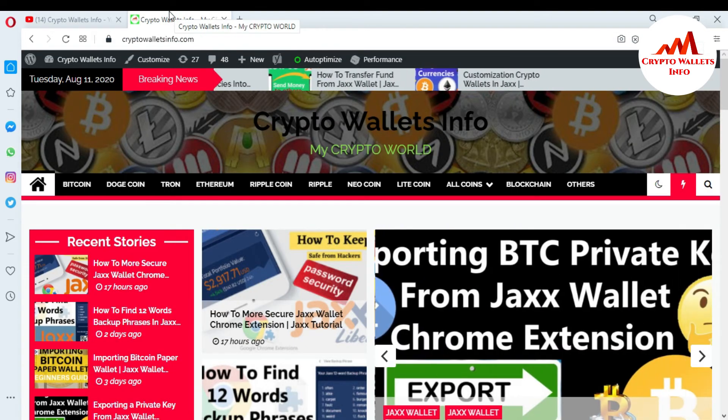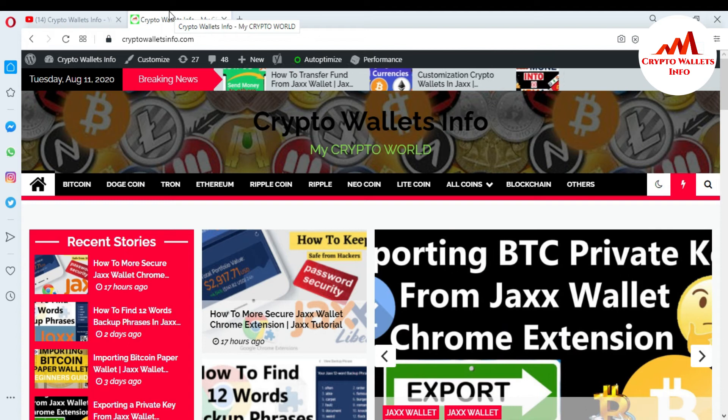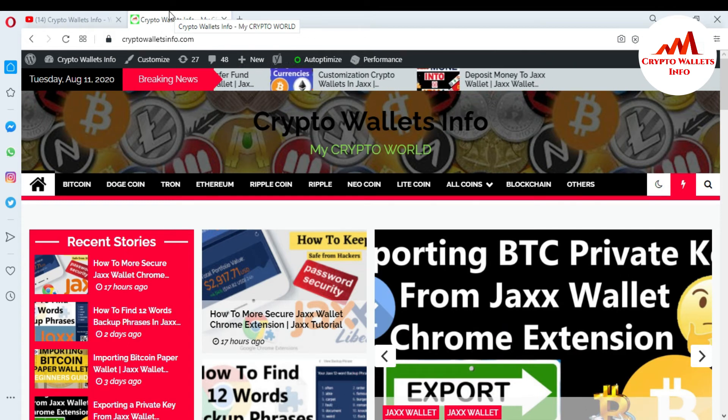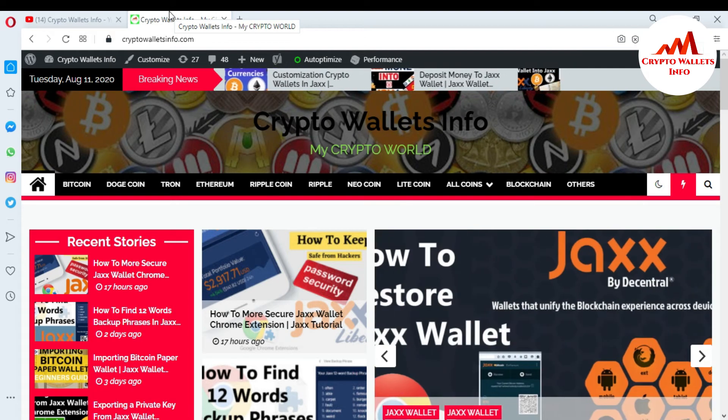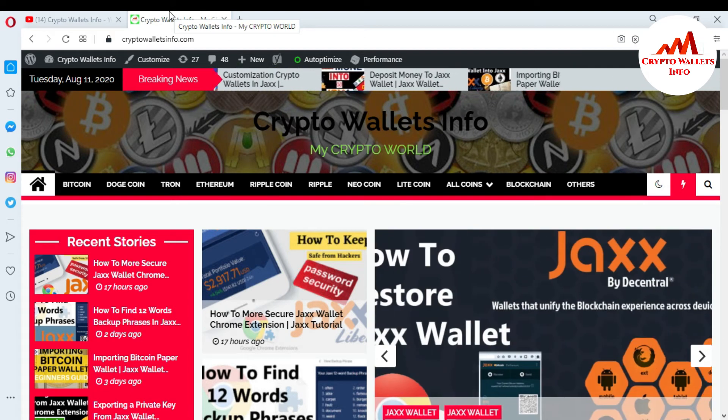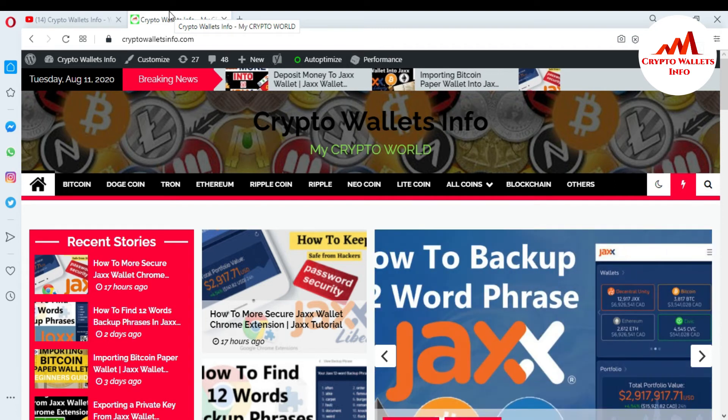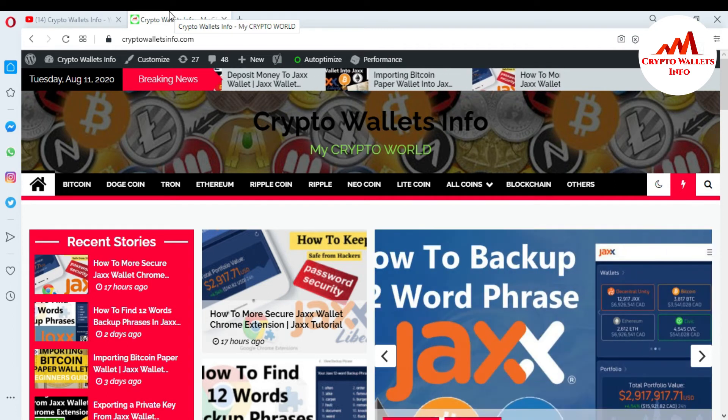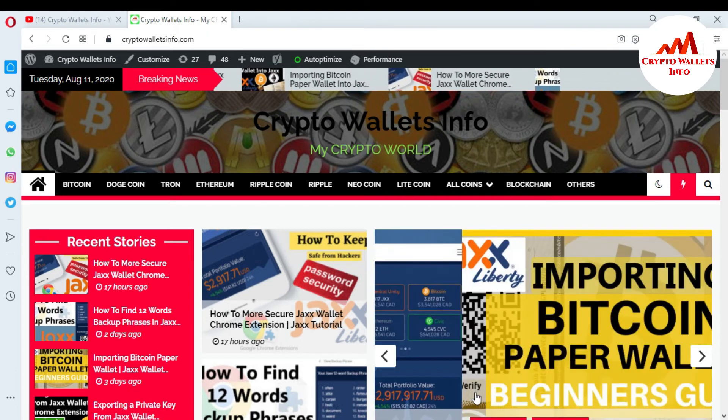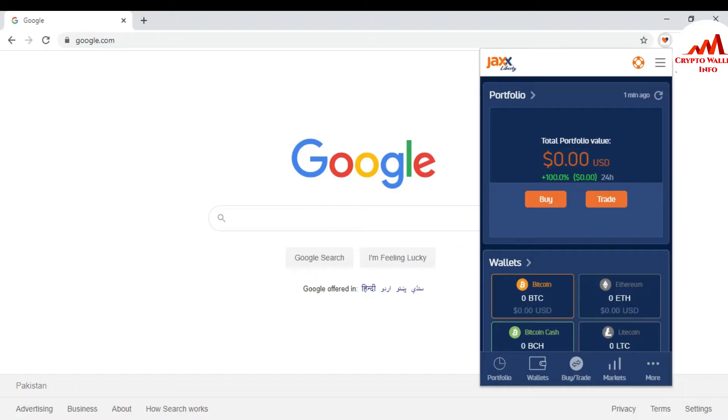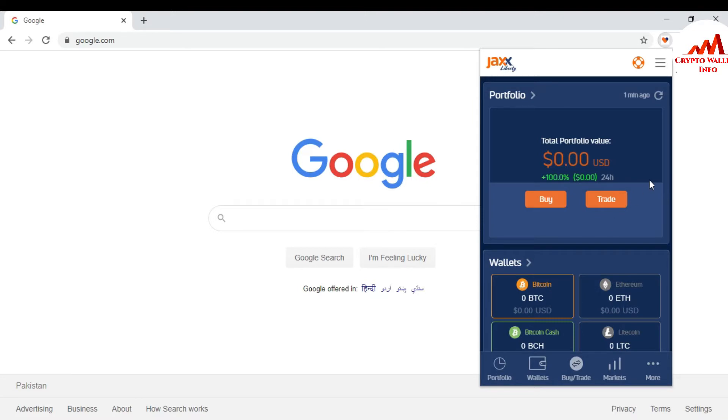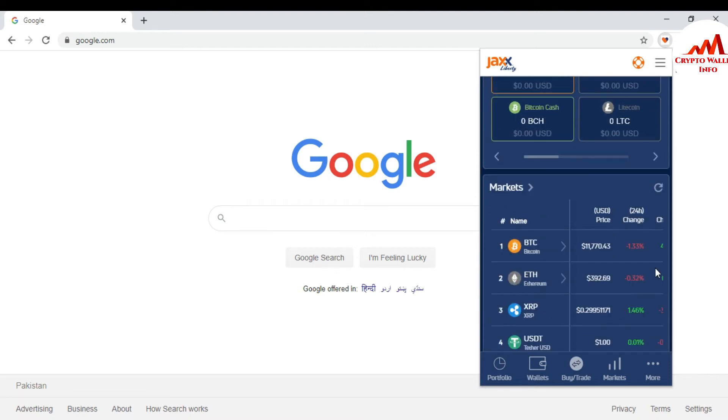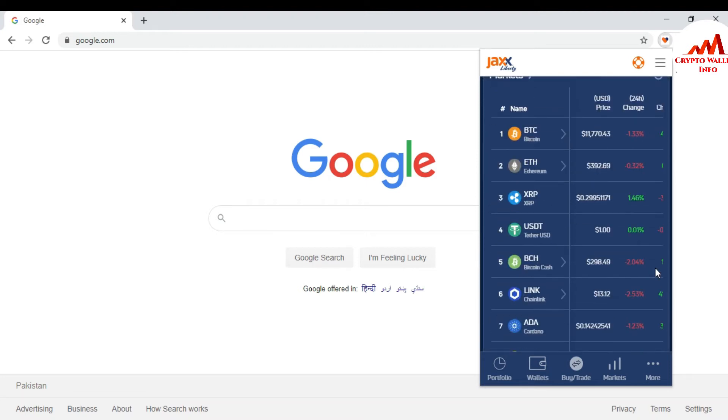So now I'm going to open my Jaxx wallet because today I'm going to customize some coins from my Jaxx Liberty wallet or Google Chrome extension interface. Just going to open my Jaxx wallet. My Jaxx wallet is open in front of me. So you can see here there's my wallet, a lot of wallets.